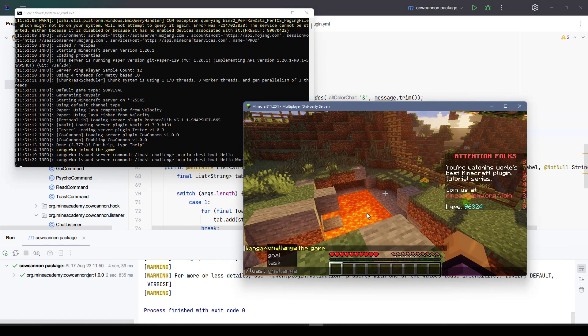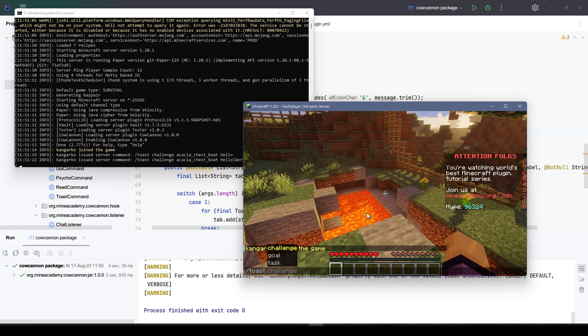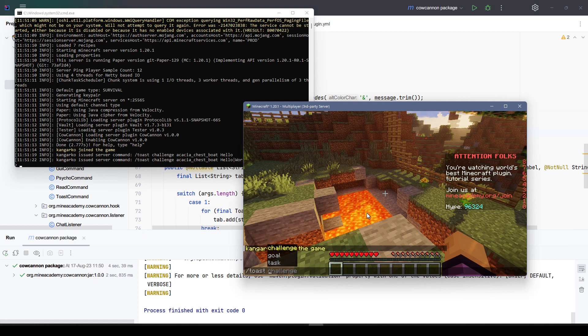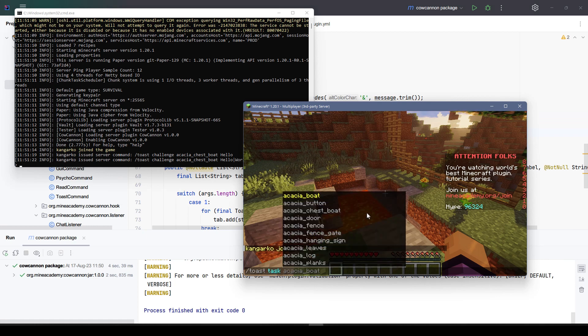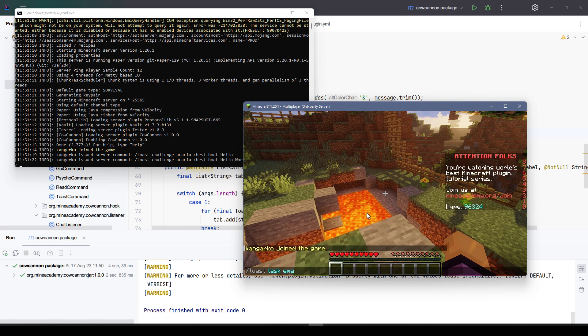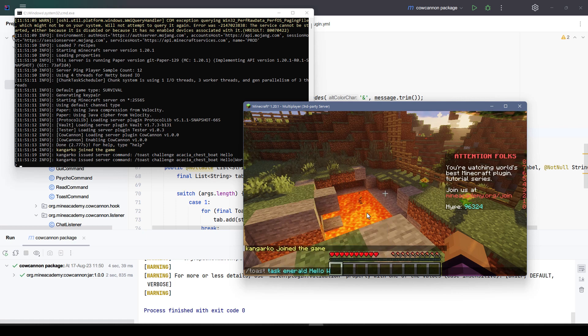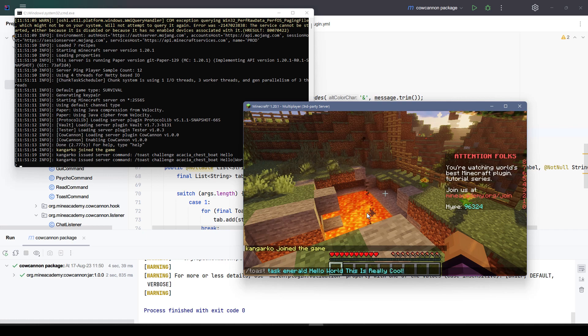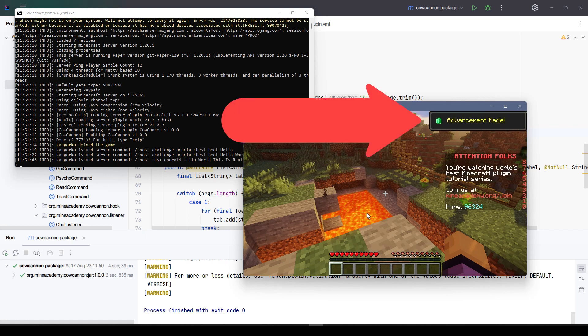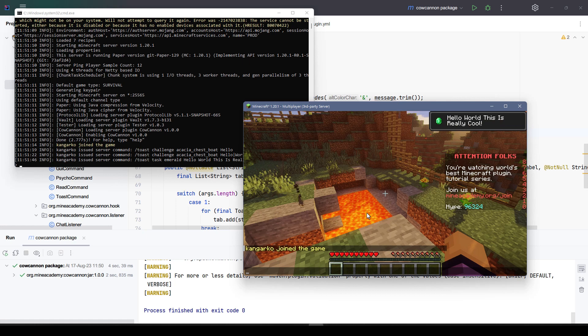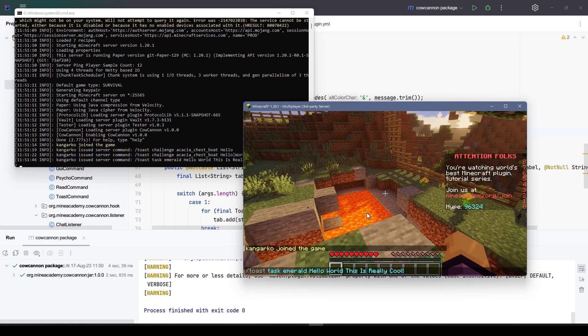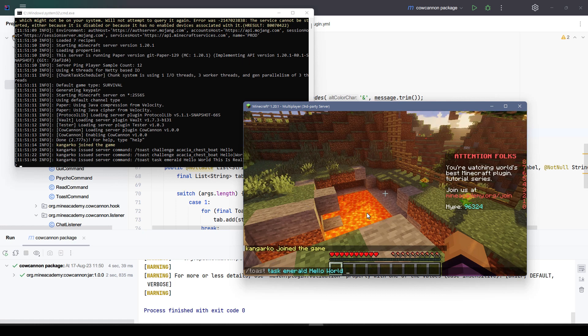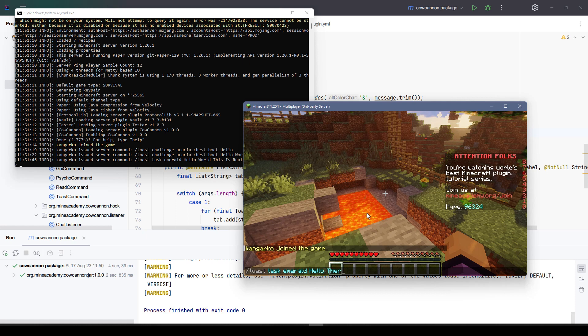Now when it comes to testing it, let me type in slash toast. We can see that it will also complete to challenge, goal or task. Now we can pick the material. Let me go with my favorite emerald. Let me type in hello world, this is really cool. Now it says advancement made: hello world this is really cool. It did show this on a separate page because it's pretty long.